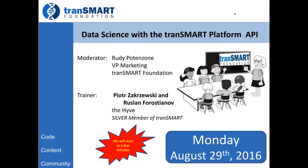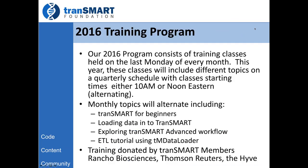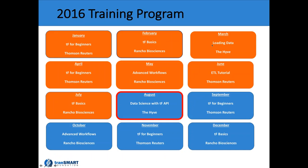Our training classes are offered each month. We offer a number of classes this year. It's always on the last Monday of the month, and it is offered at different times - either at noon or at 10 a.m. Eastern time to try to cover a few different time zones. The classes this year cover a number of topics, including tranSMART for Beginners, which is offered several times, as well as a number of other special topics on loading data, advanced workflows, tutorial on ETL. And today, we have a brand-new class on data science using the tranSMART API brought by the Hive.